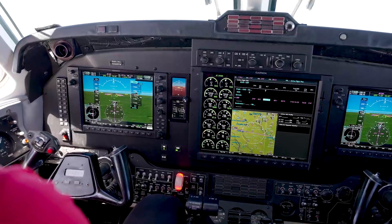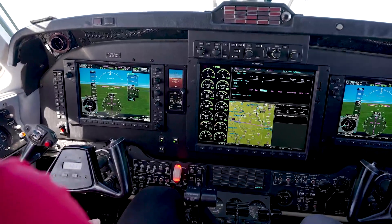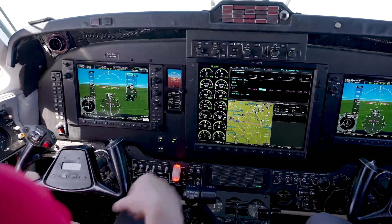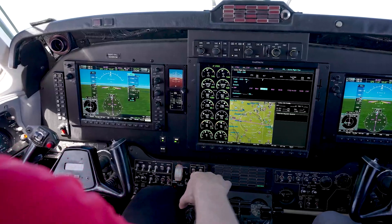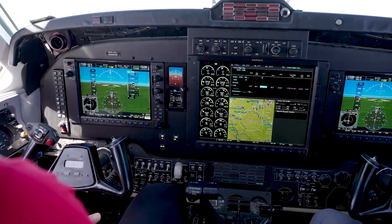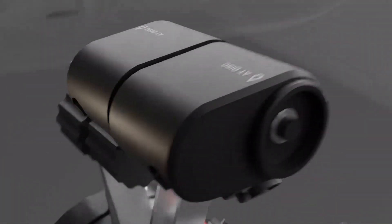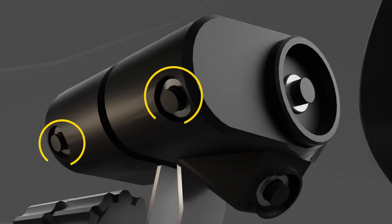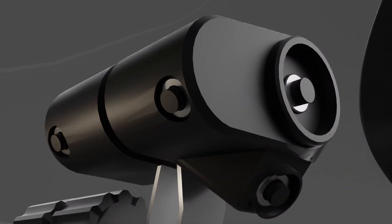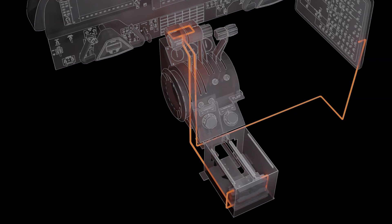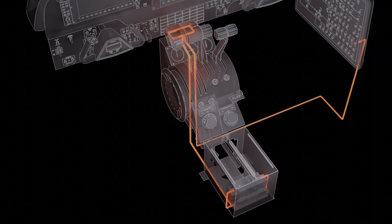While you can disconnect the autothrottle using the AT key on the mode controller, the primary means to disconnect the autothrottle is by using the AT disconnect switches on the power levers. The switches are ergonomically placed, so your fingers naturally rest on them when your hands are on the power levers. Pressing either switch will momentarily remove power from both servo solenoids and disengage the clutch, disconnecting the autothrottle.